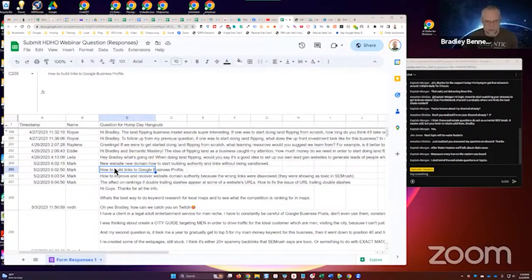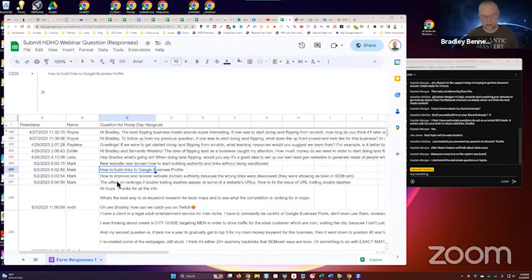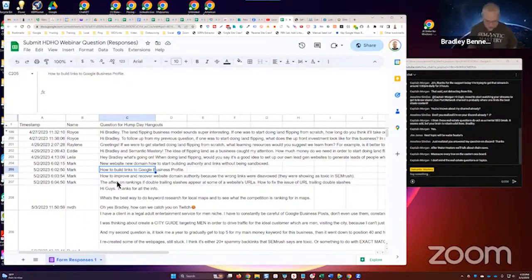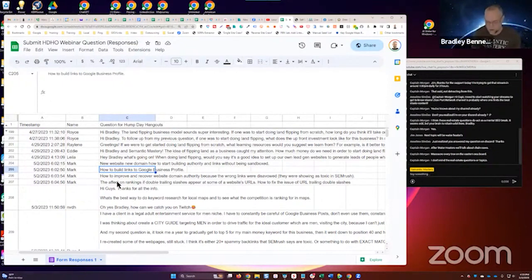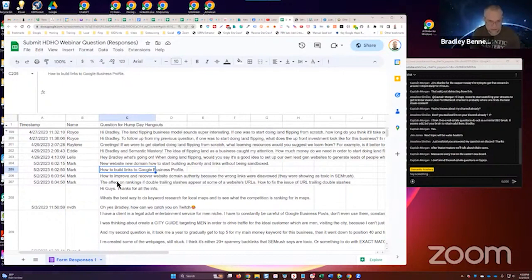How to build links to Google Business Profile? The best thing to do is a map embed, build links to the share URL, or build links to the Google Business website if you publish it and it's optimized properly.